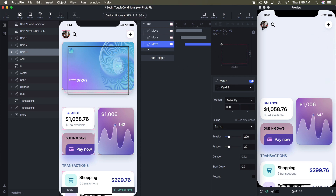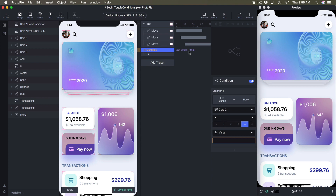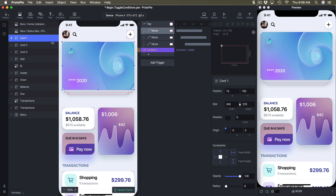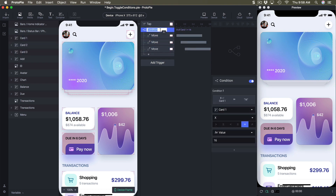Now it looks good, but every time I tap it keeps moving by 300. I need to set a condition. For the first condition, click plus and click condition. Here I can define the variables for my condition — I want to detect the state of the animation. I'll click on card one and detect the x position. If that position is 16, that's the default starting position.